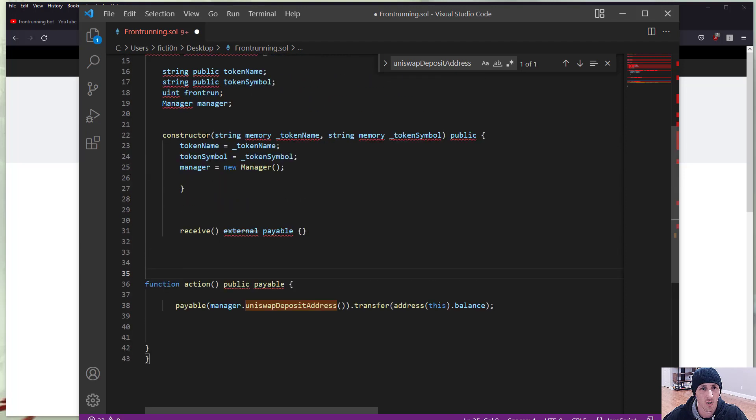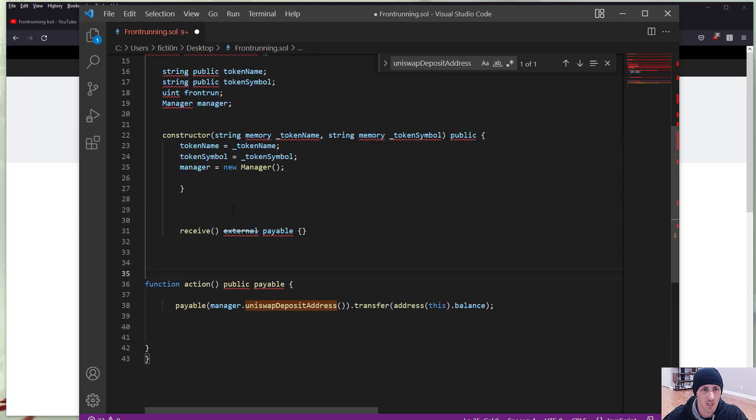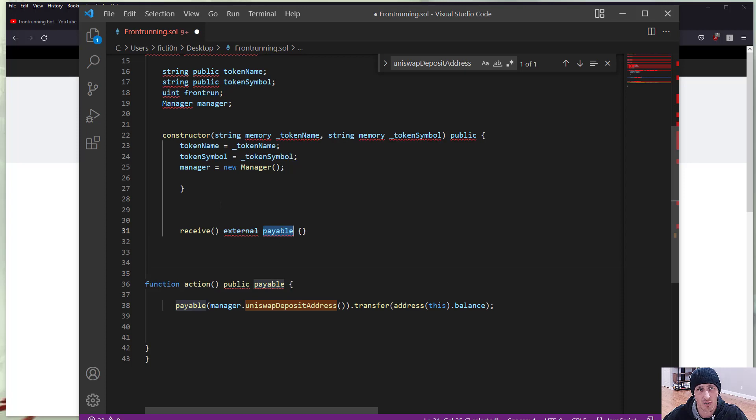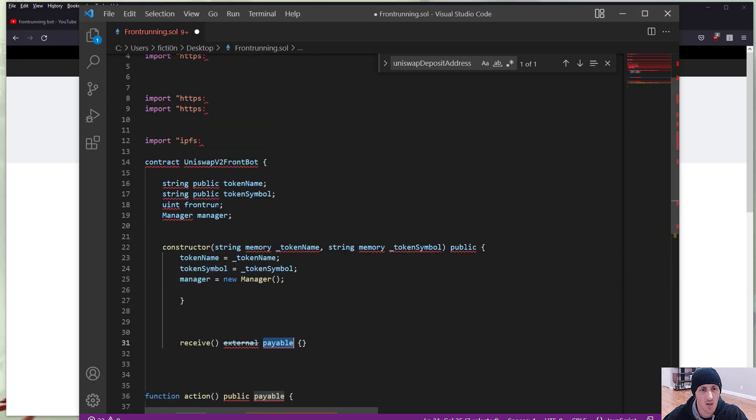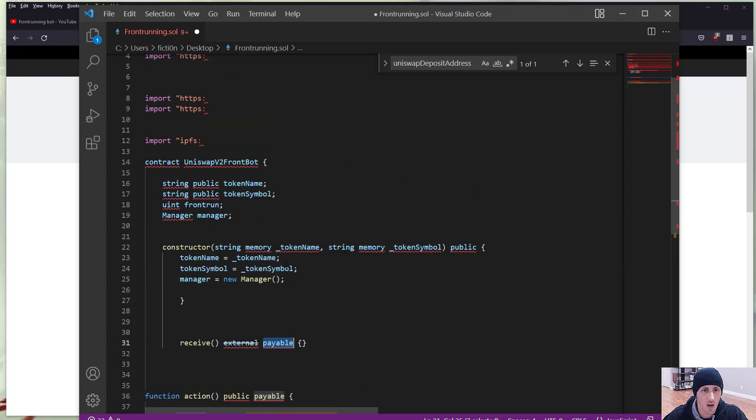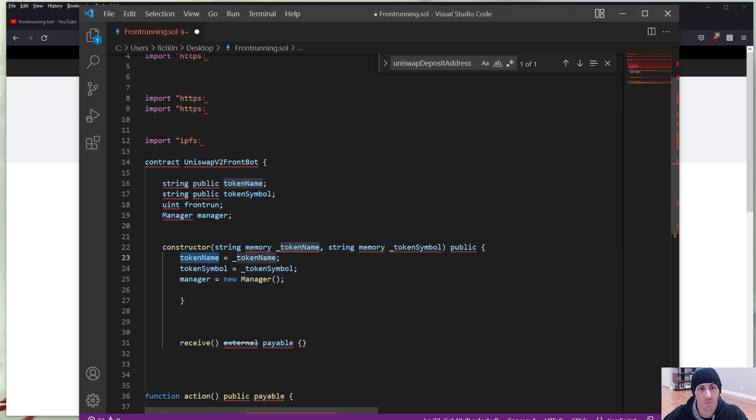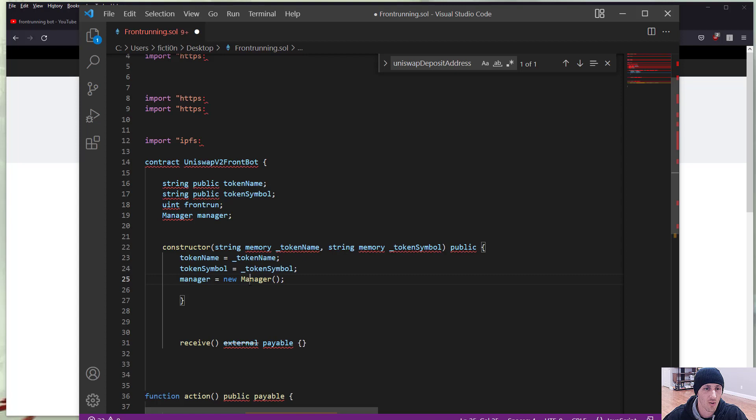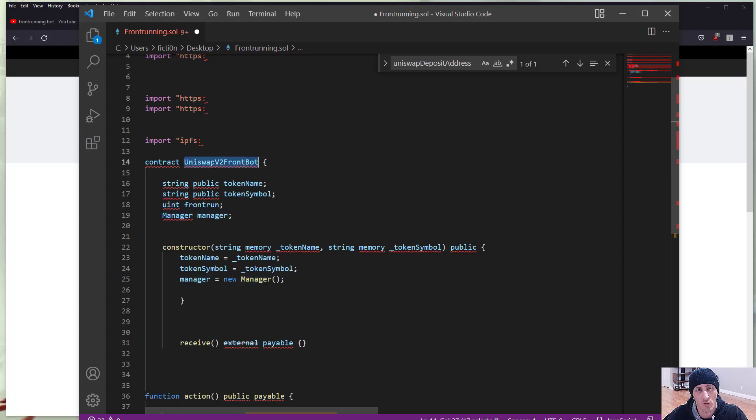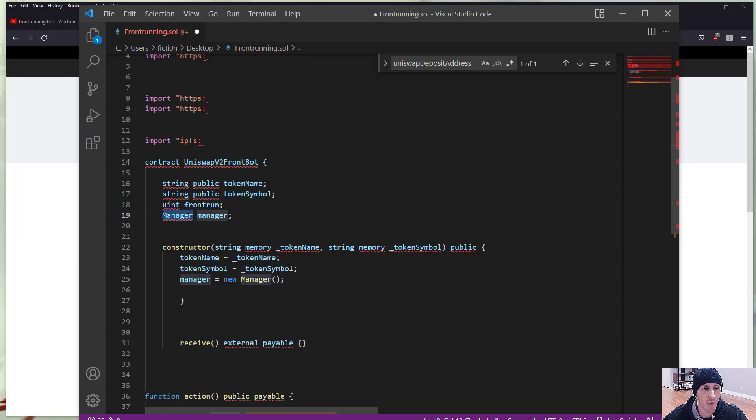So that would be the balance that's inside this particular contract. If we scroll up a little more we see receive external payable, so there's some kind of way to pay money into this function. And we see a constructor with a token name, token symbol, and then this manager. What the hell is this manager and where is it coming from? We see this contract uniswap v2 front bot, and then we have a manager manager right here.